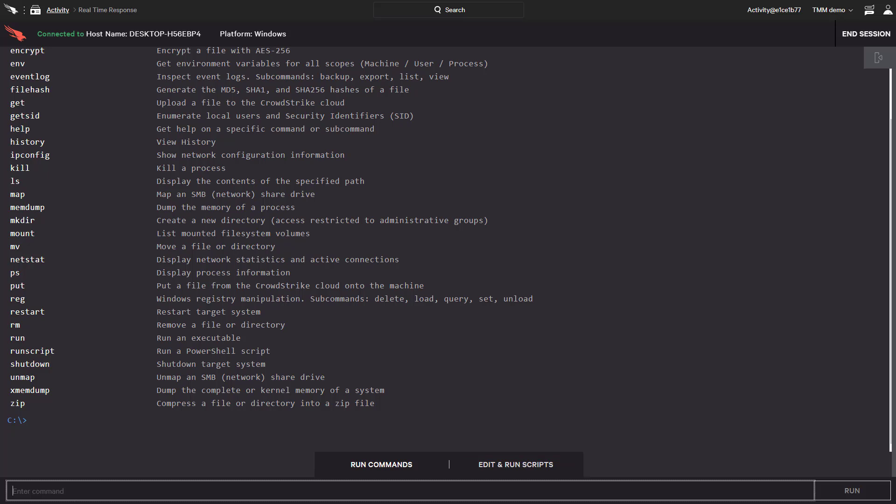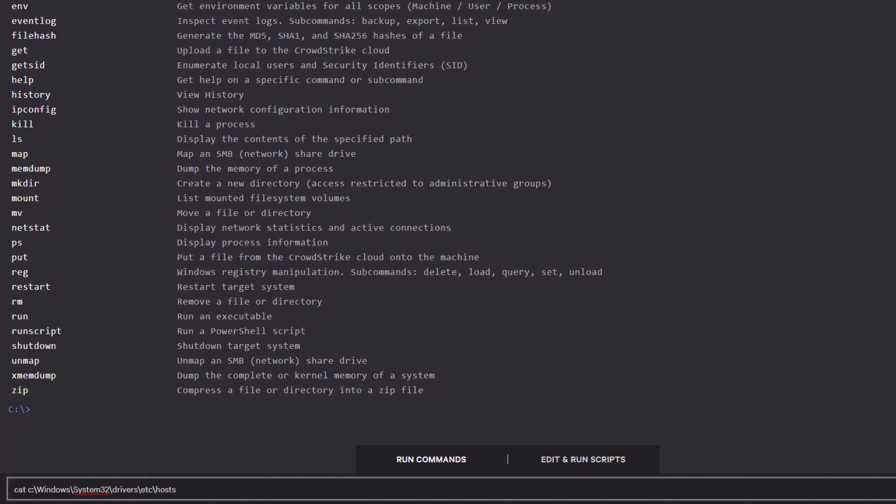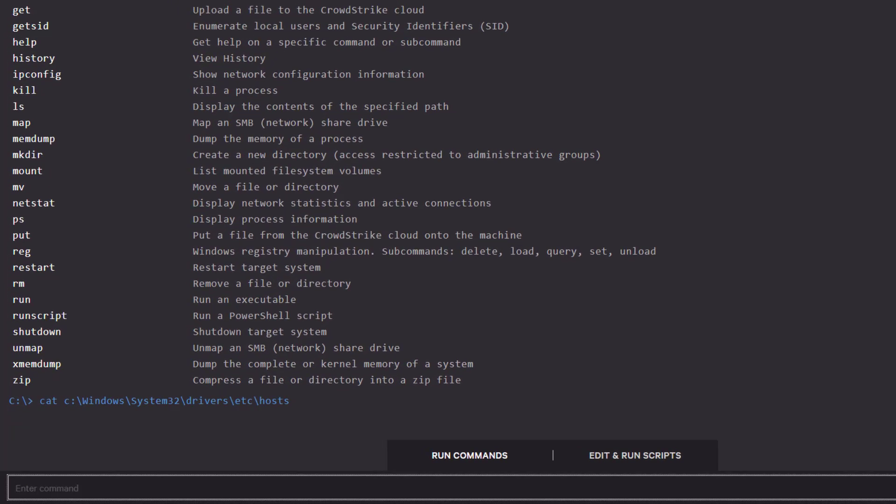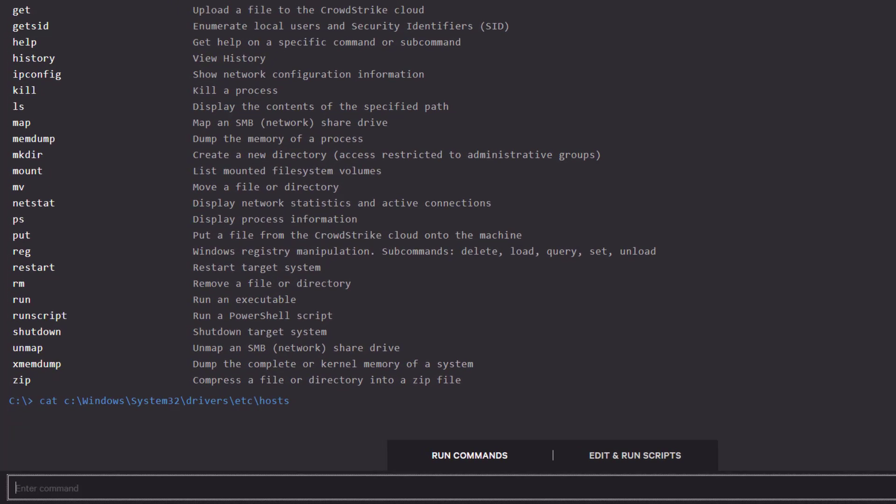First, let's take a look at the existing host file, and we see that there have been no additional entries. We'd like to protect our users from navigating to evil-domain.com.